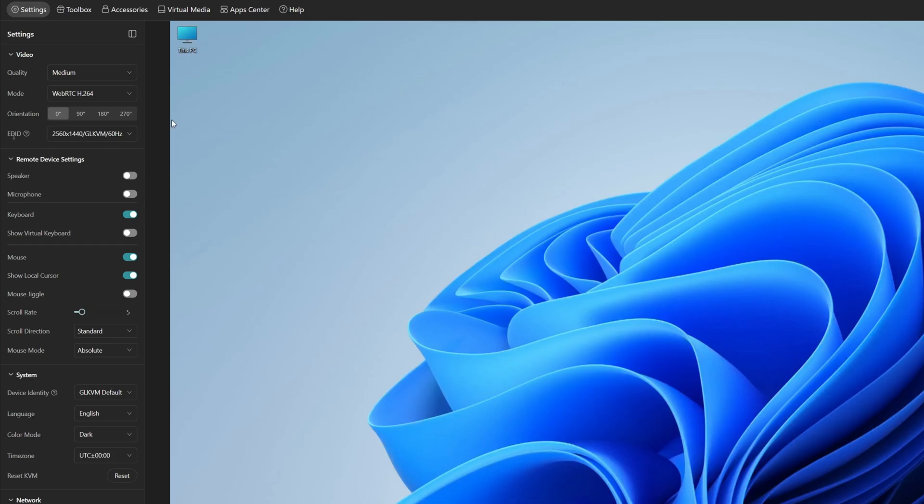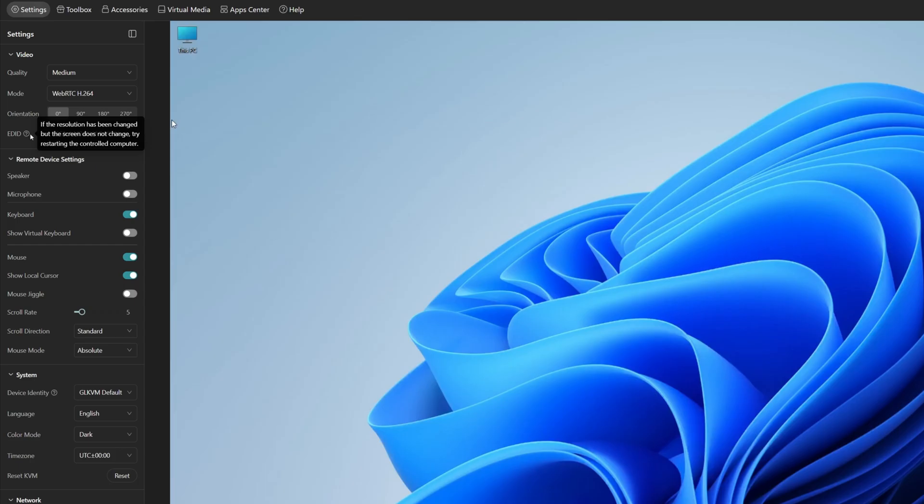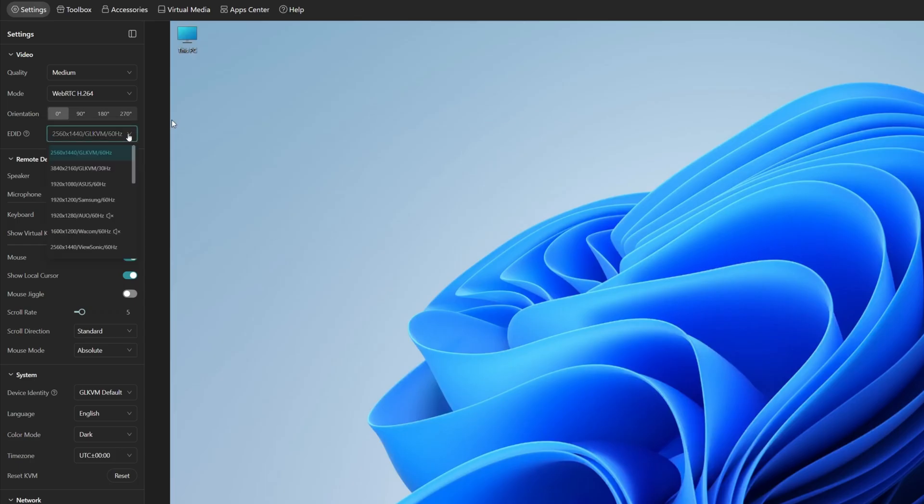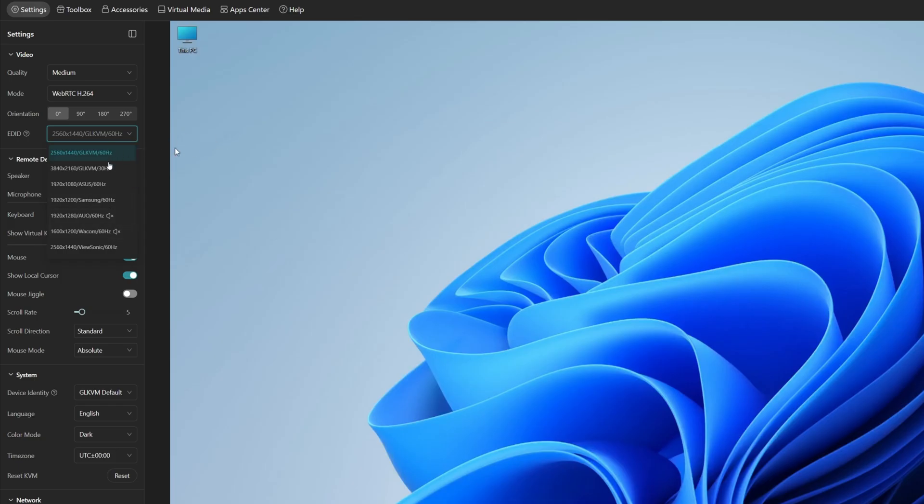There's also EDID settings. So if we hover over the question bar, if the resolution has been changed but the screen does not change, try restarting the controlled computer. So you can change the resolution. This is set to 2560 times 1440 using 60 hertz. But if you want to change it to a different resolution, you can do.